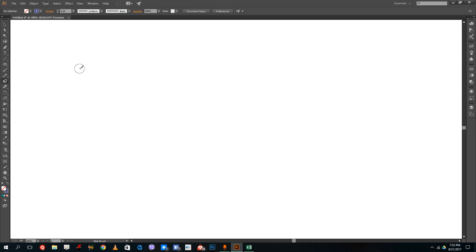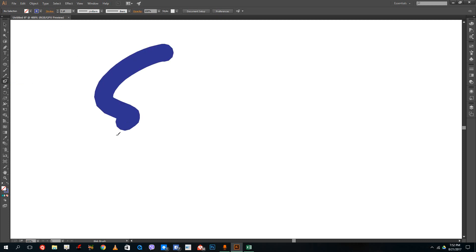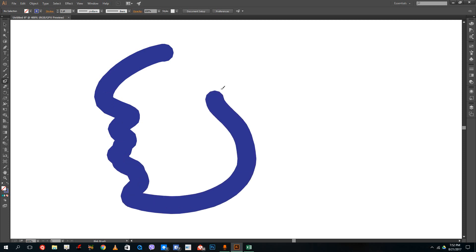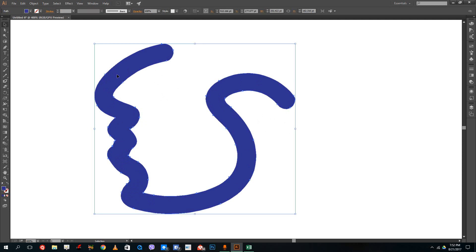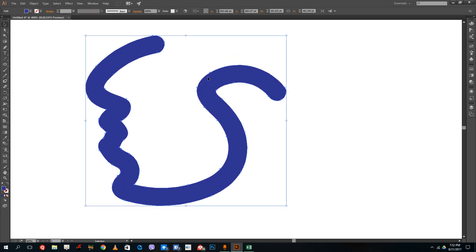When I use the blob brush tool, I can increase its size by pressing the bracket keys on my keyboard. When I draw, it draws a line and smooths it out, but it draws this as a shape, not a stroke.